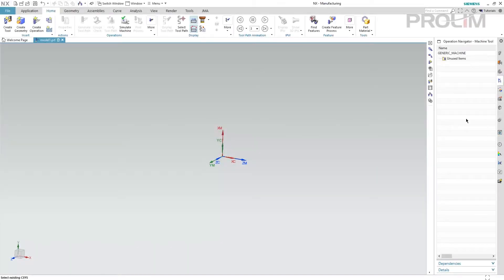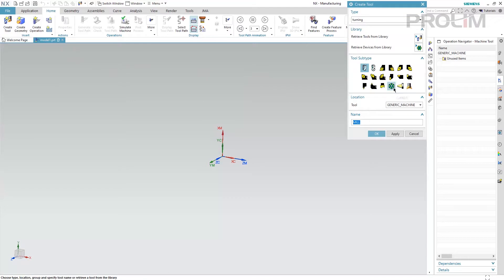Hello, in this video I will show how we can organize tools when we program multi-channel machines. The first thing we have to understand is the carrier geometry element and the pocket element.